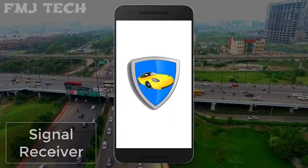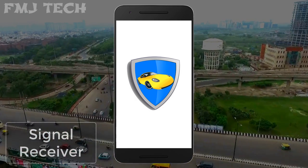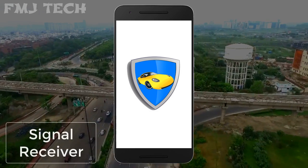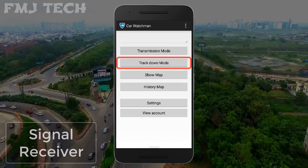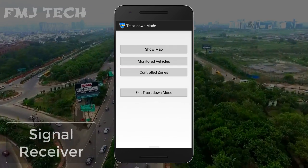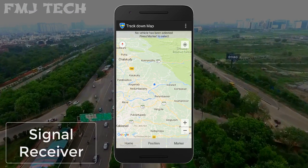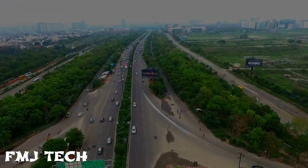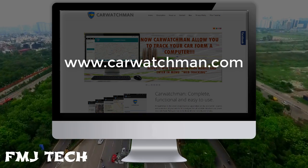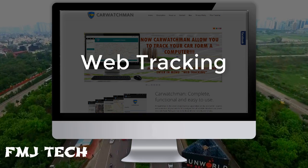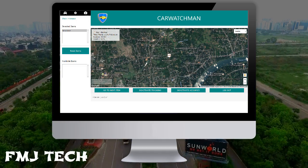So let's jump to the receiving side. If you want to track that vehicle on your smartphone, just download the Car Watchman app on that phone and log in with the same account. After that, click on the track option, then you can see an option called show maps. Click on it and you will get the accurate location of that vehicle. If you want to track that vehicle through your PC, just log in to carwatchman.com, click on the web tracking option, and log in with the same account. Then you can easily find the location of that vehicle.